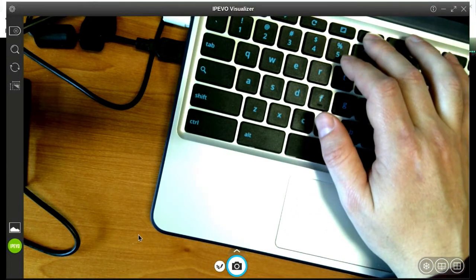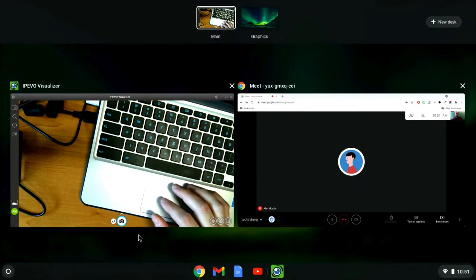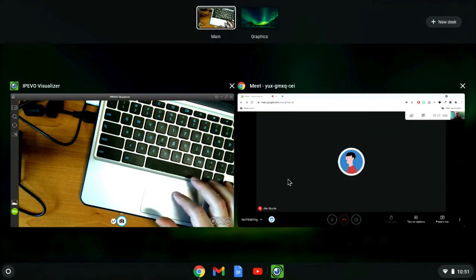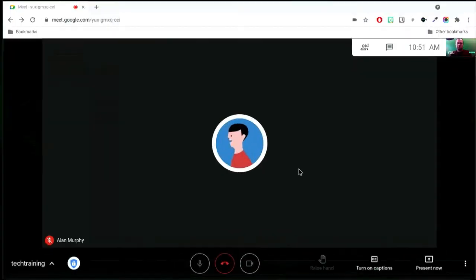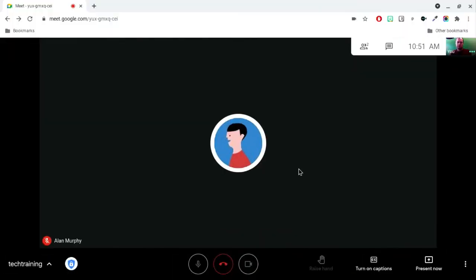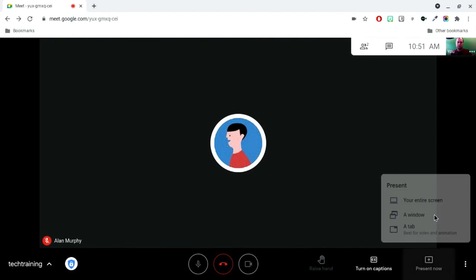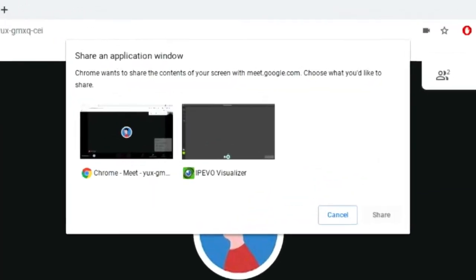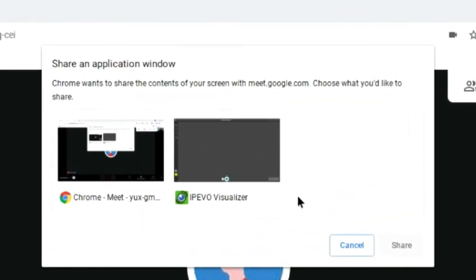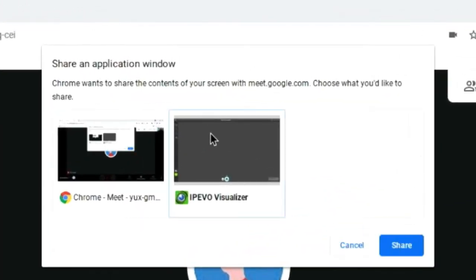Come back to your Meet and click the Present Now icon. From the set of options, choose a window and then the iPivo Visualizer Application window.